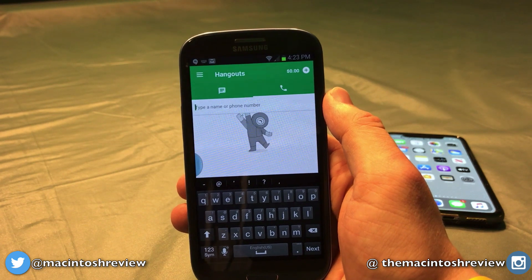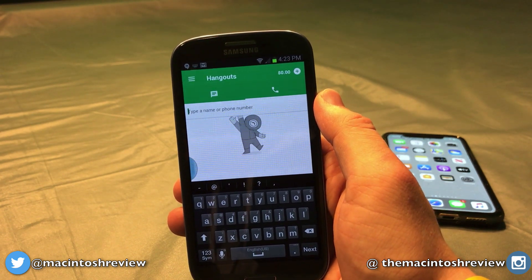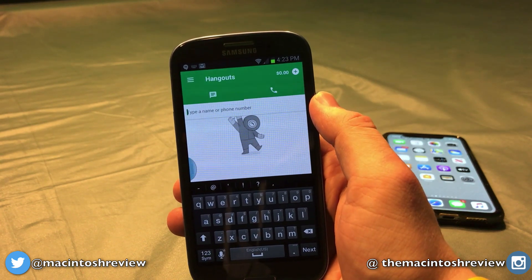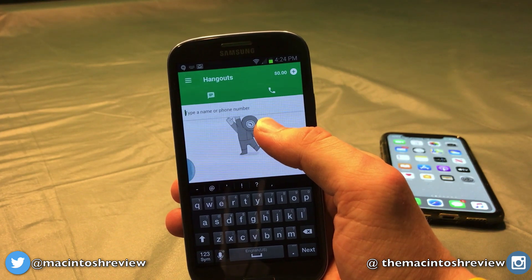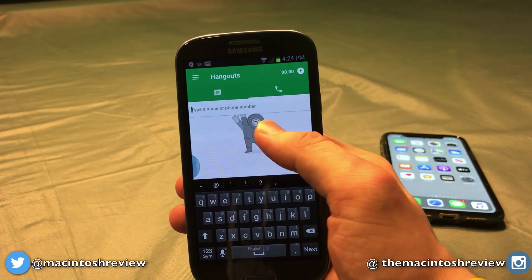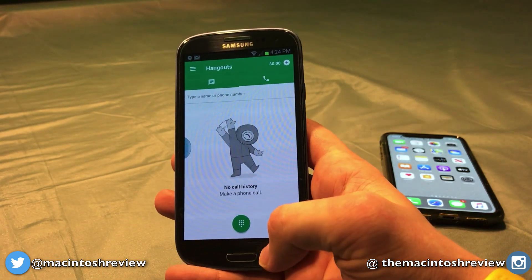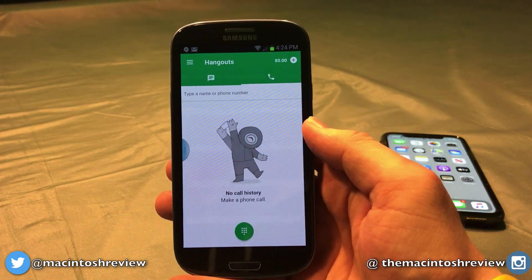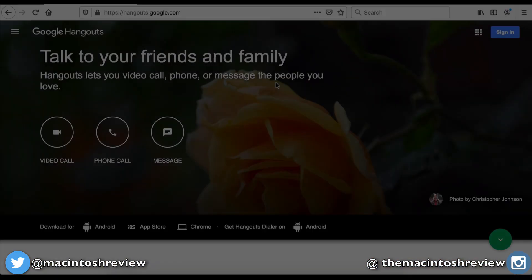It works the exact same way — you can type in a phone number and call it, just like on iOS. The service and rates are exactly the same as the iOS application. The only part that may vary is the caller ID that shows up, but again you can control that with Google Voice. It works very well on Android, just like on iOS.